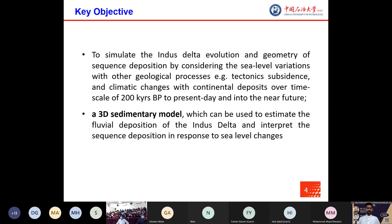The key objective of this study is to simulate the Indus Delta evolution and geometry of sequence deposition by considering sea level variations with geological processes such as tectonic subsidence and climatic changes with continental deposits over a scale of 200 kiloyears before present to the present day and into the near future, resulting in a 3D sedimentary model to estimate fluvial deposition and interpret sequence deposition in response to sea level changes.